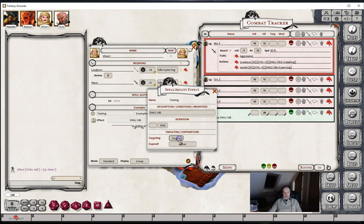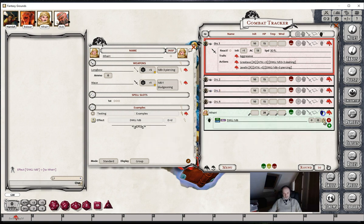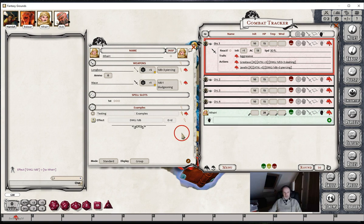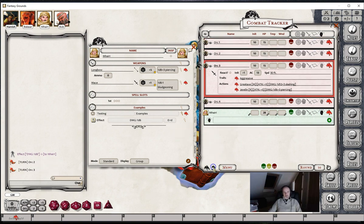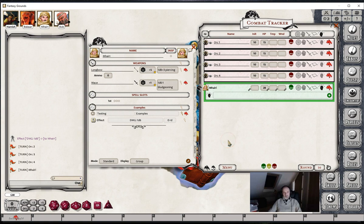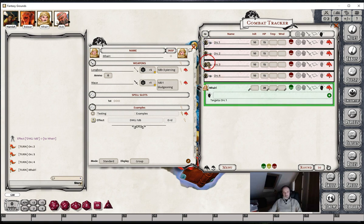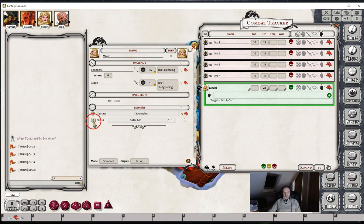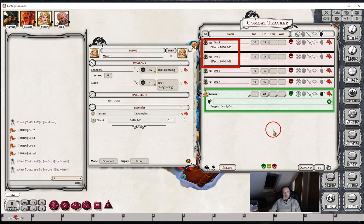If we change the targeting to targets, delete that effect, and move to Vary's turn and set some targets for Vary - let's set a couple of targets here, orc2 and orc1 - and now apply this effect, you'll see that the effect applies to the targets that Vary had selected.